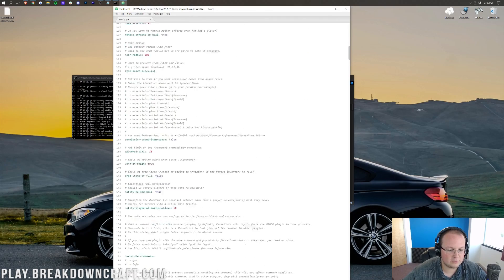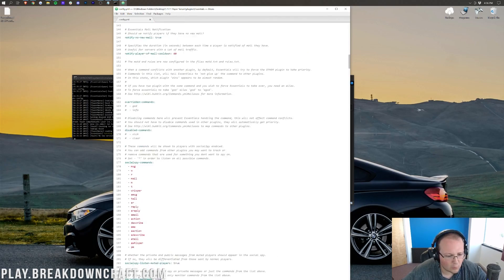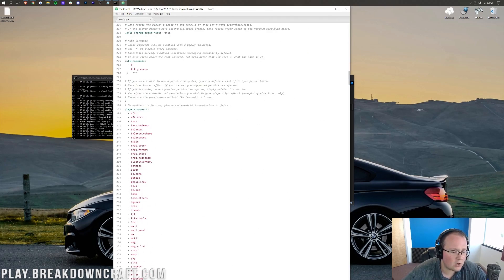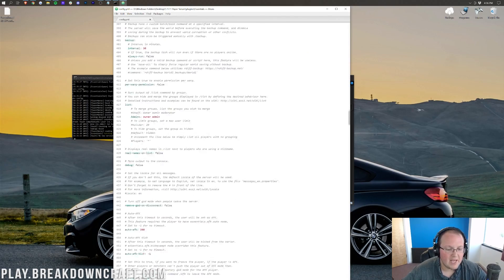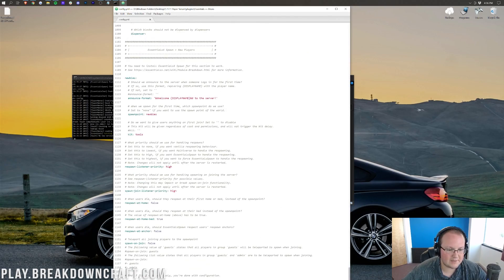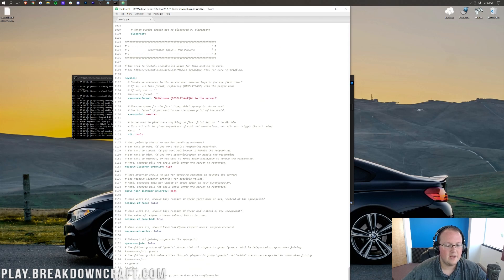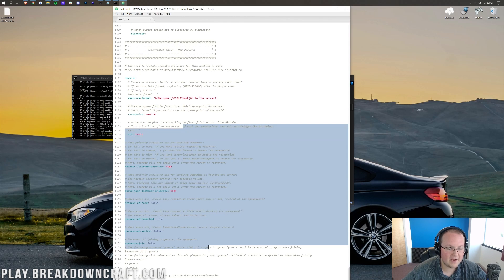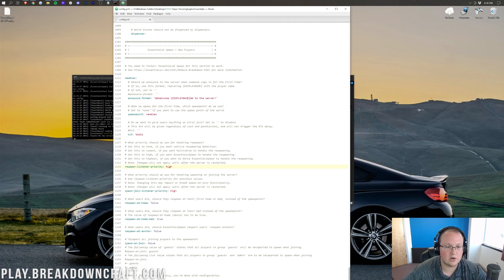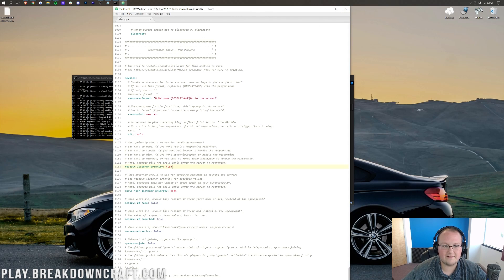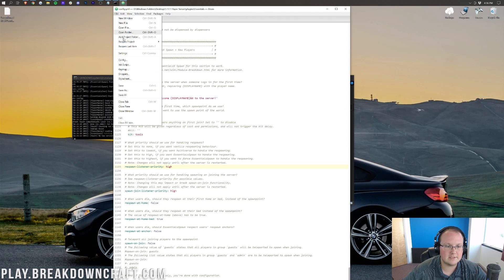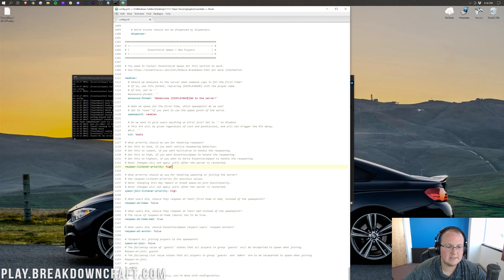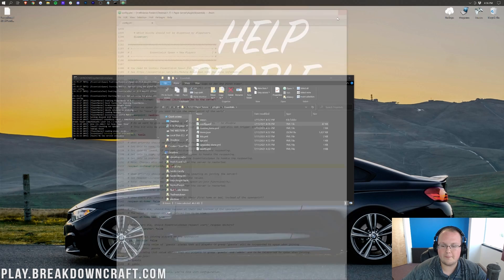We can also do other stuff, for example, change teleport radiuses and all sorts of stuff like that. One of the things we can do is come down here to different spawn points. For example, kits and things like that for when you spawn, that can all be changed here as well. But nonetheless, I'm going to go ahead and save that. So, file, save, and then we can open up our server.